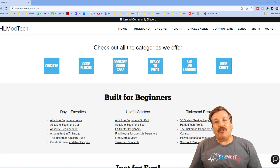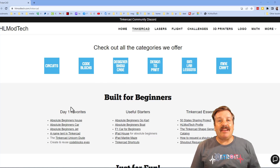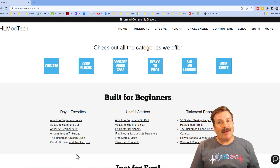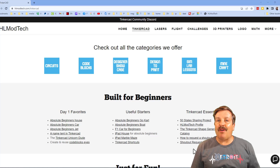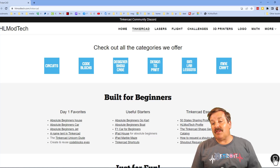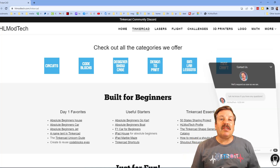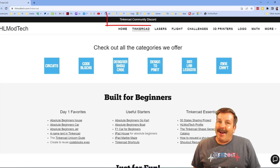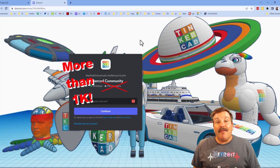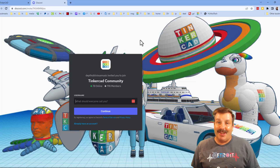I want to remind you about my website hlmodtech.com. I've got a page dedicated to Tinkercad with tons of amazing categories — day one favorites, useful starters, and Tinkercad essentials. I also want to mention the sweet built-in messaging tool — click that button, add your question, comment, or suggestion, and reach out to me almost instantly. Also, check out the Tinkercad Community Discord — we've got a boatload of members and it's a fantastic place to talk everything Tinkercad.